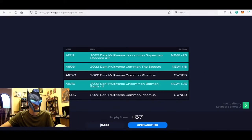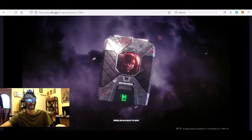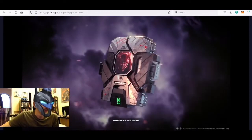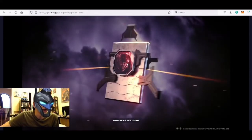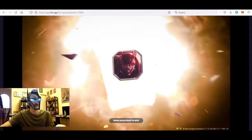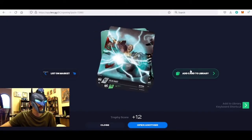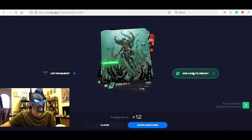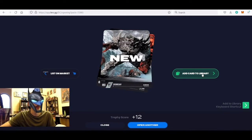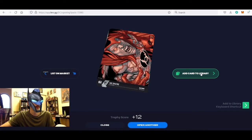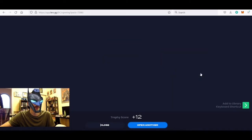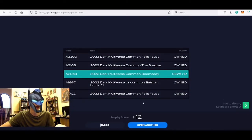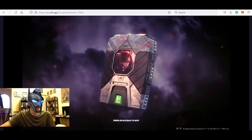All right, so going to pack number three. Okay, another Felix, another Batman negative 11, got a Doomsday for the first time mint 2044. Got another Spectre and another Felix. Wow, it's the third or fourth one I think. Only one new card in that, not too good there, but we'll go to the next pack here.